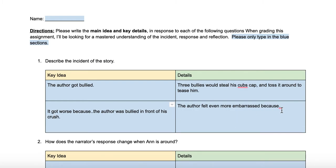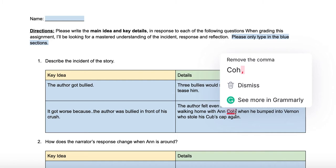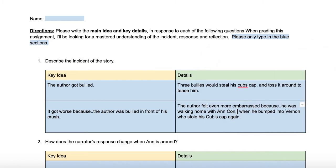To add more detail, we include the setting and another person's name. He was walking home with Anne Cohn when he bumped into Vernon, the bully, who stole his Cubs cap again. This expands on the full idea — he was walking home with Anne Cohn when he bumped into Vernon, and Vernon stole his Cubs cap like he usually does. So this is the entire incident: the author gets bullied, but on this particular day he gets bullied in front of his crush.